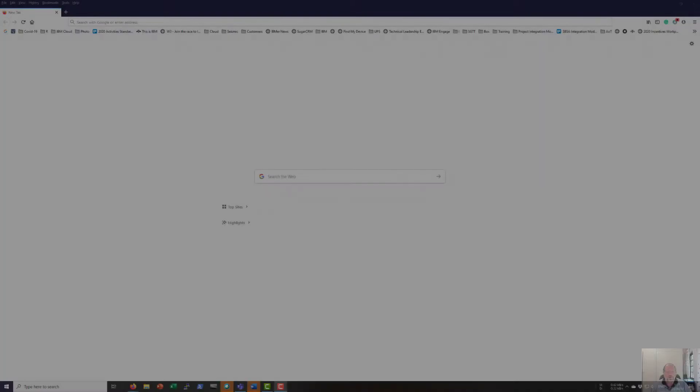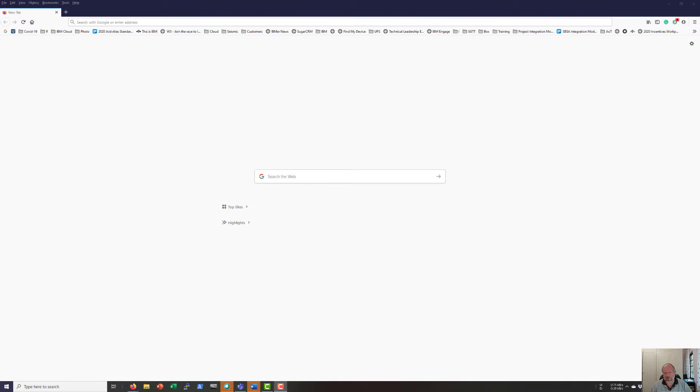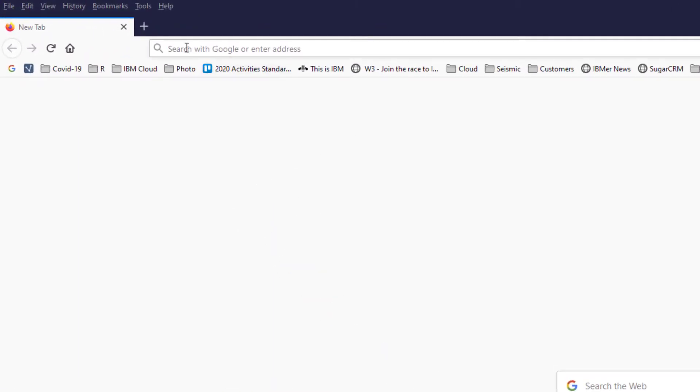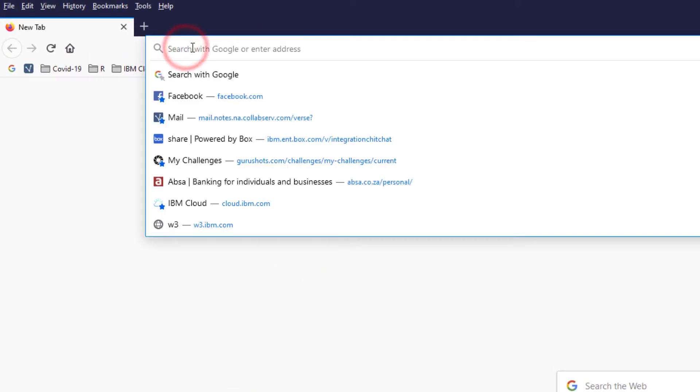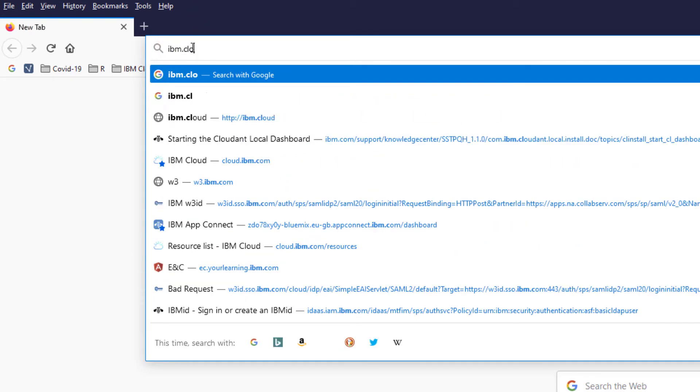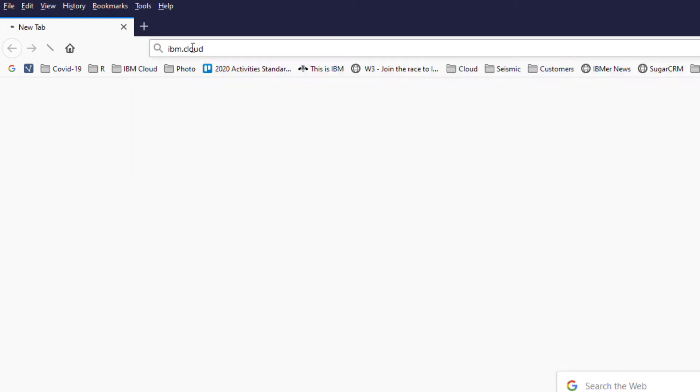In this video I'm going to show how to create a light version, or the free version, of IBM Event Streams on top of IBM Cloud. First I'm going to go to IBM Cloud.